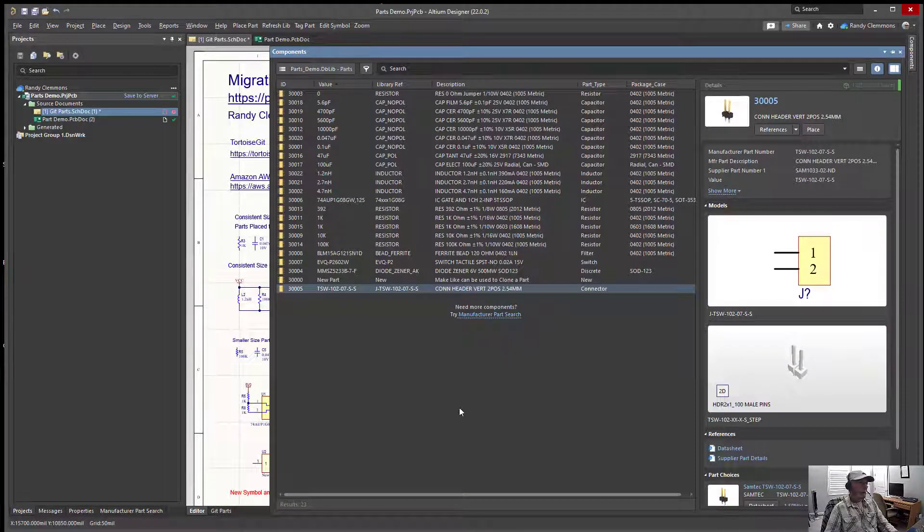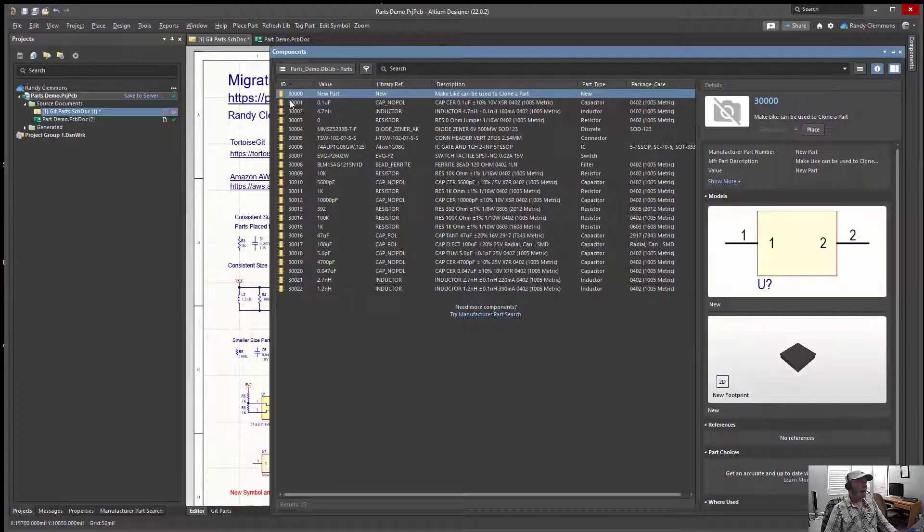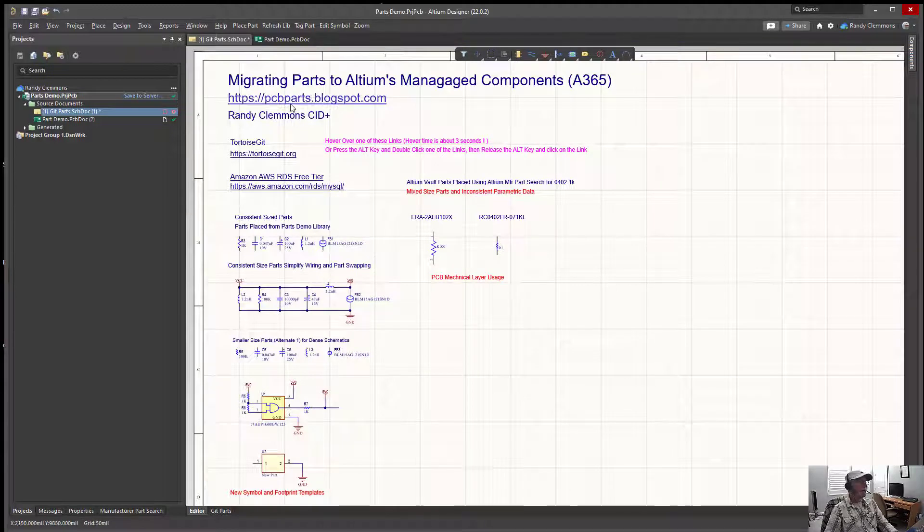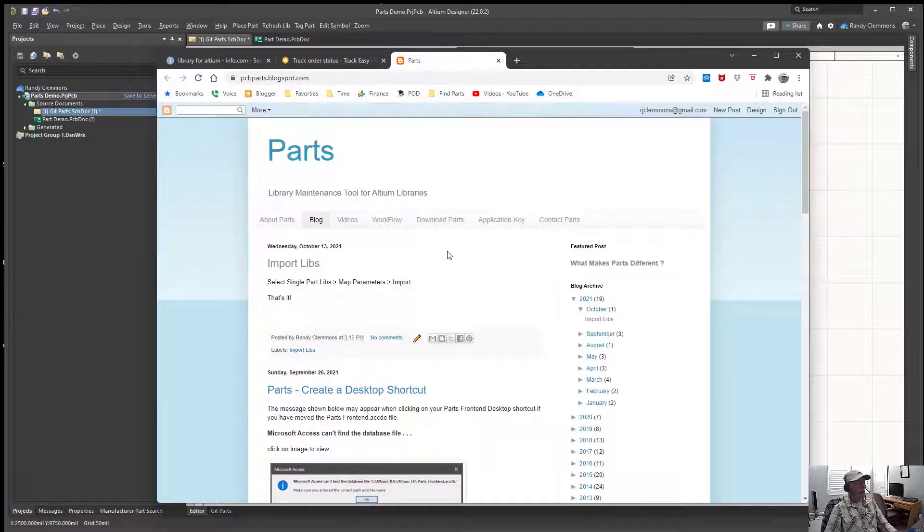First, before we migrate the library, let's just take a moment to look at it. We have a simple library right here with 22 parts in it. You can download a version of this library if you like.